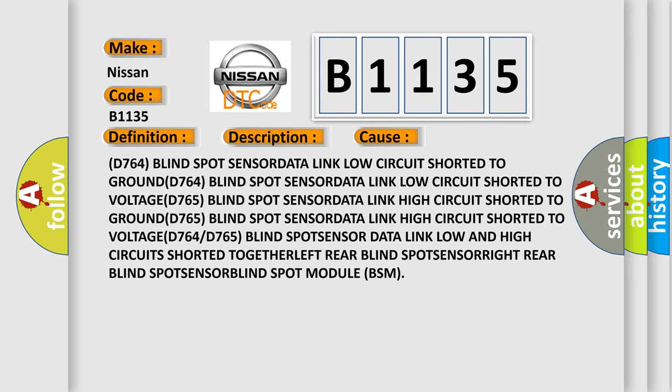D764 blind spot sensor data link. Low circuit shorted to voltage. D765 blind spot sensor data link. High circuit shorted to ground. D765 blind spot sensor data link. High circuit shorted to voltage.